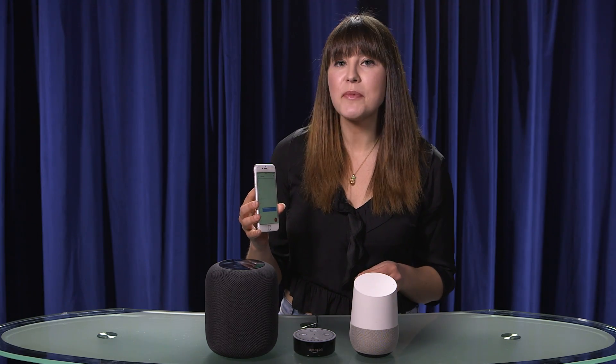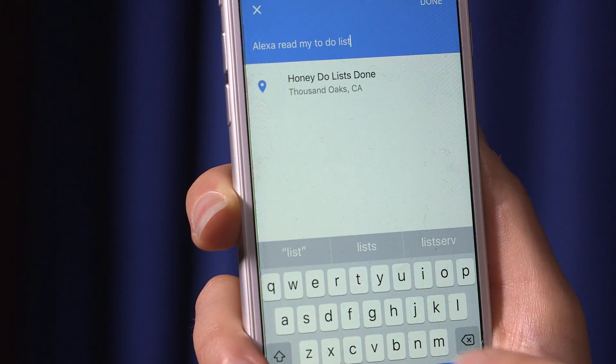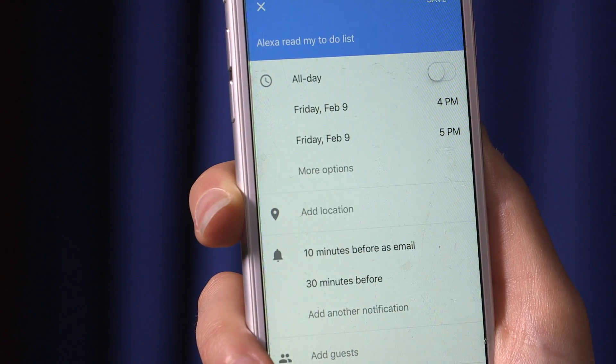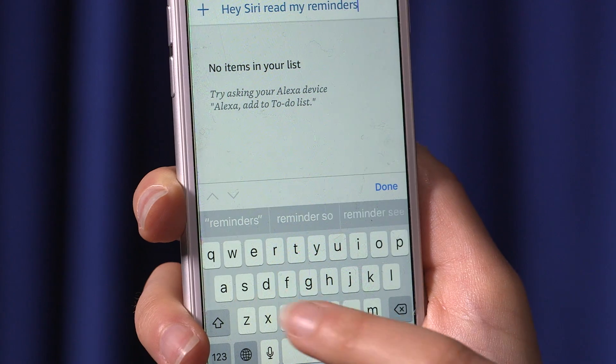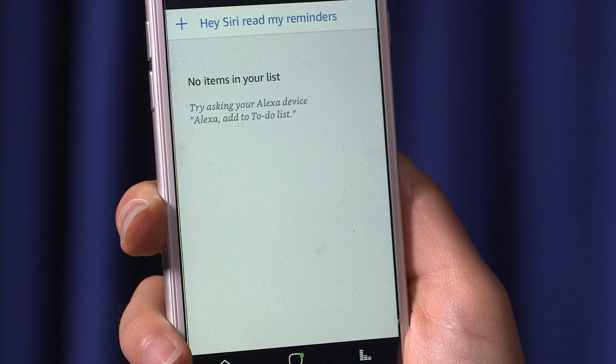All we have to do is make an entry in Google Calendar that says "Alexa, read my to-do list." And finally in the Alexa app, we need to set a to-do list item that says "Hey Siri, read me my reminders." So now we have everything set up — let's see how this works.